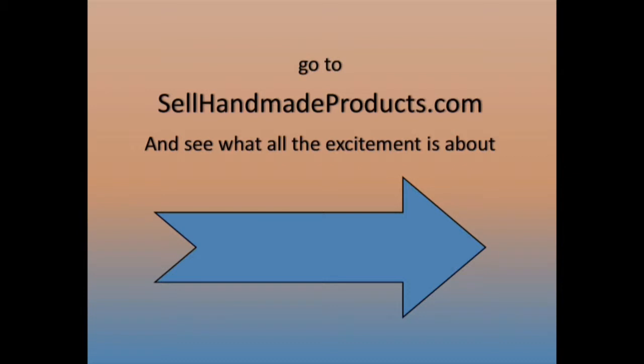Don't forget to see what the fuss is all about at SellHandmadeProducts.com. Thanks for watching and have a great day.